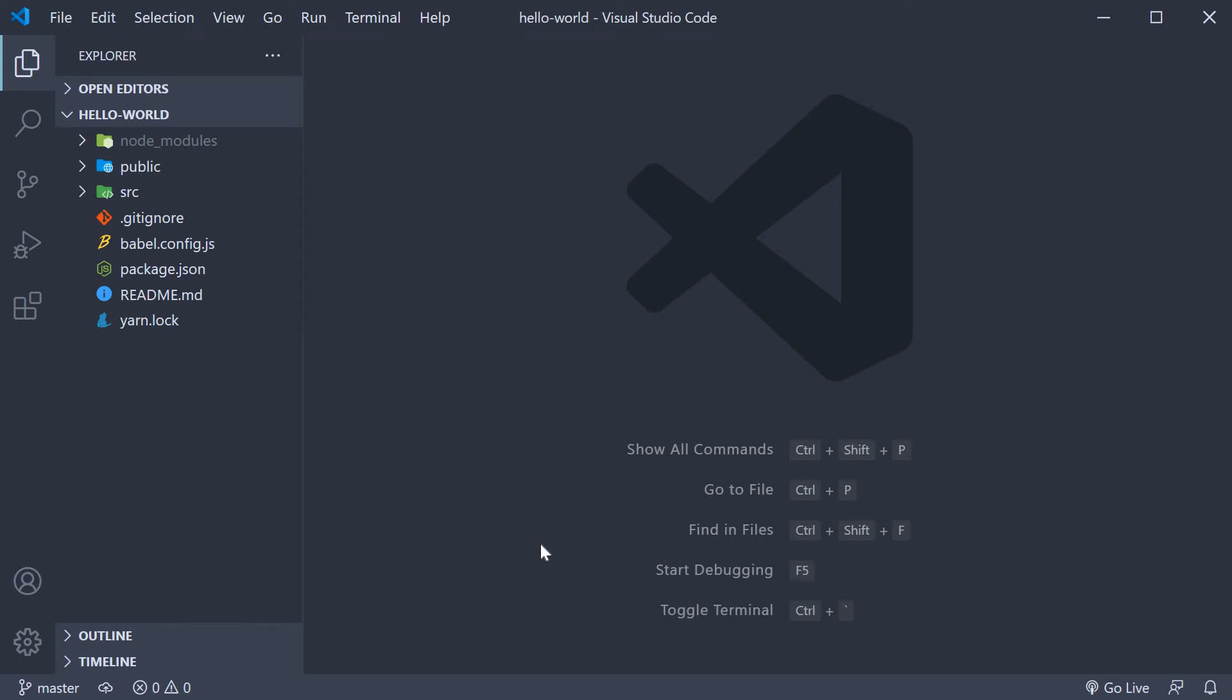In the last video, we saw how simple it is to create and run a basic Vue application using the Vue CLI. Now, it's also really important that you understand the files and folders present in the generated project and how the control flows when you run the application. Let's take a look at that in this video.